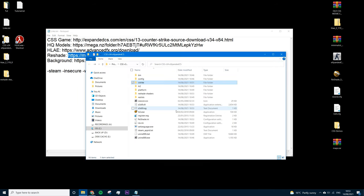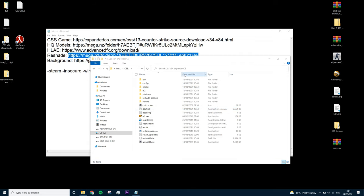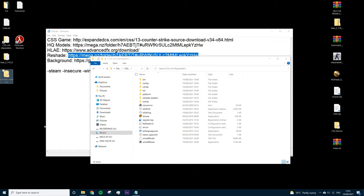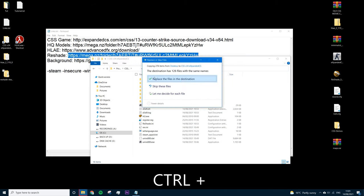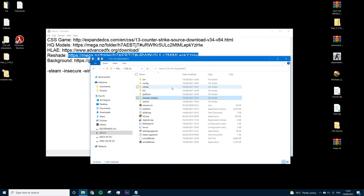You'll know ReShade is installed because you'll have a reshade.ini, a d3d9.dll, and a reshade-shaders folder. Now copy over the shaders — these are shaders by other people, but they're the ones I personally use and they work well with the ReShade preset I provide in the description. Paste them in, replace the files, press Continue — and that's ReShade installed with the shaders.